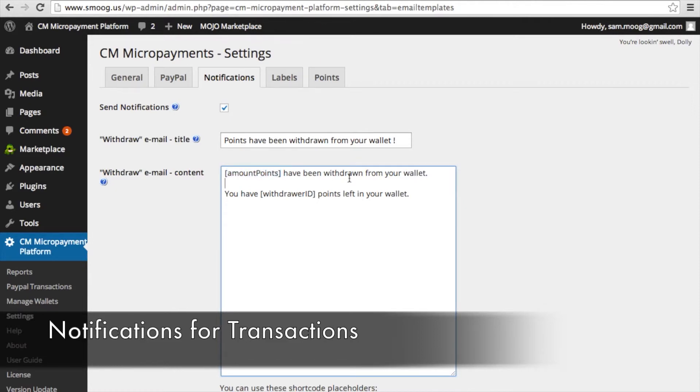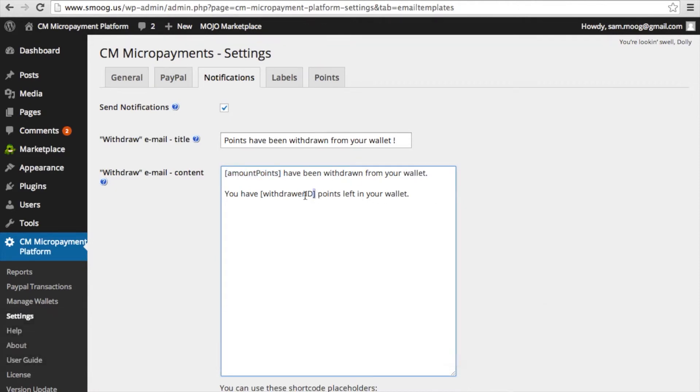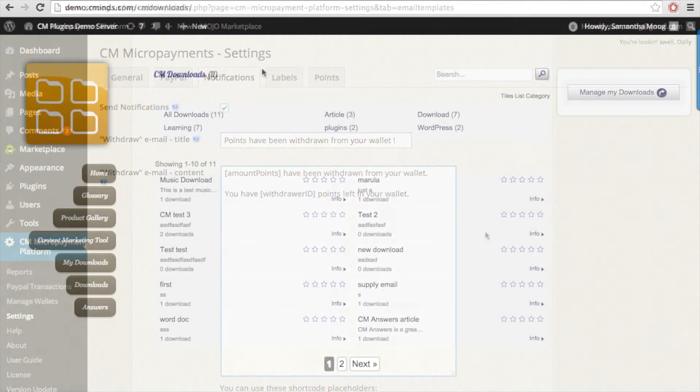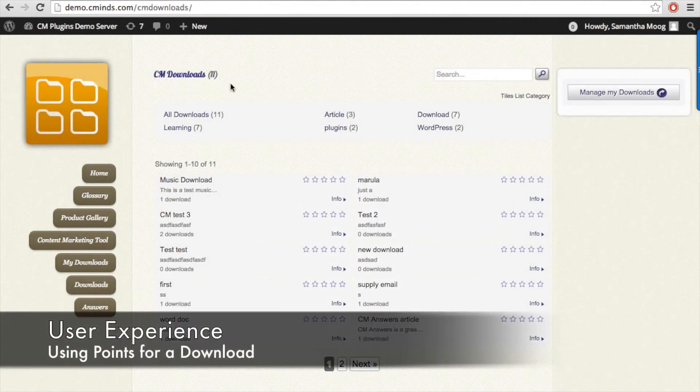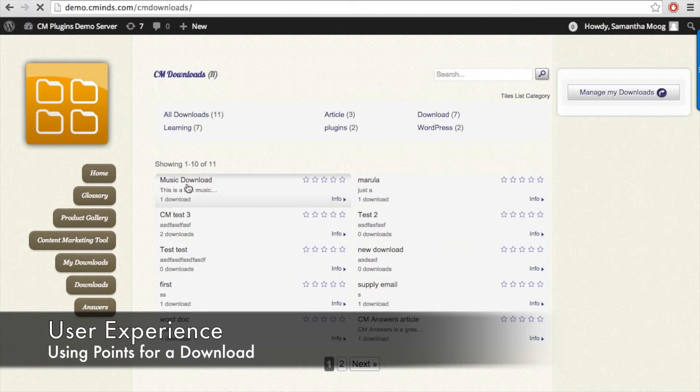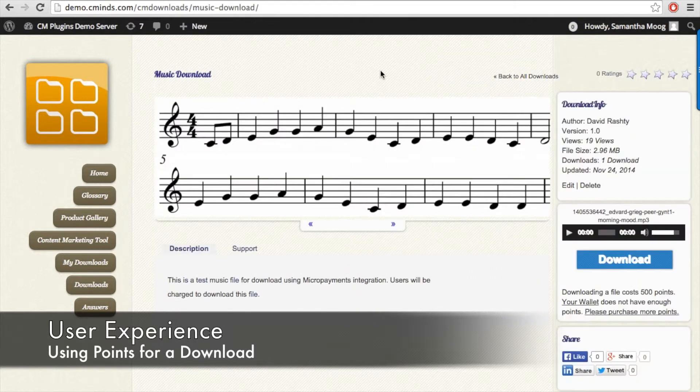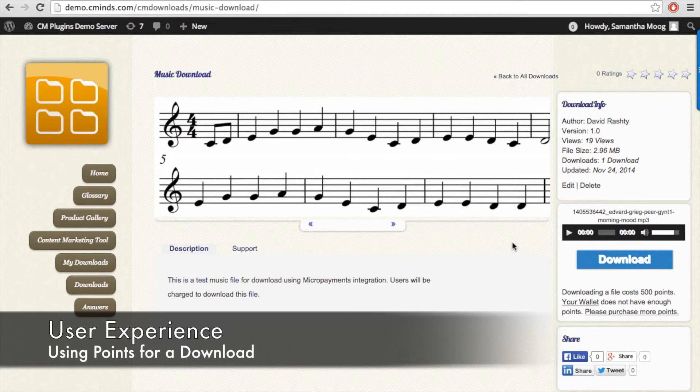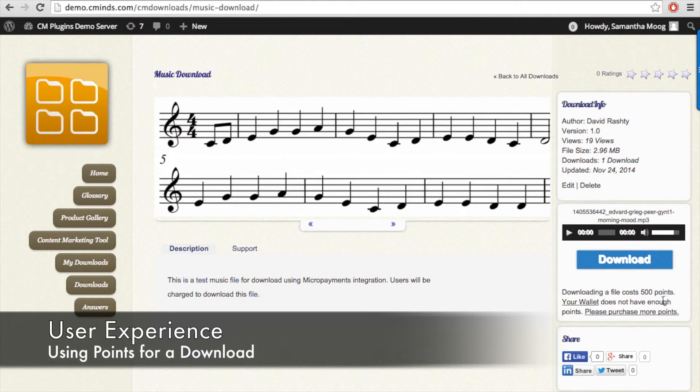So now let's see what it looks like for the user when they visit the downloads page on your WordPress site. When they click on a particular download of interest, for example this music download, they can preview the download as usual, but the user will be notified of the pricing of the individual download and will not be able to download the file unless they have enough points.